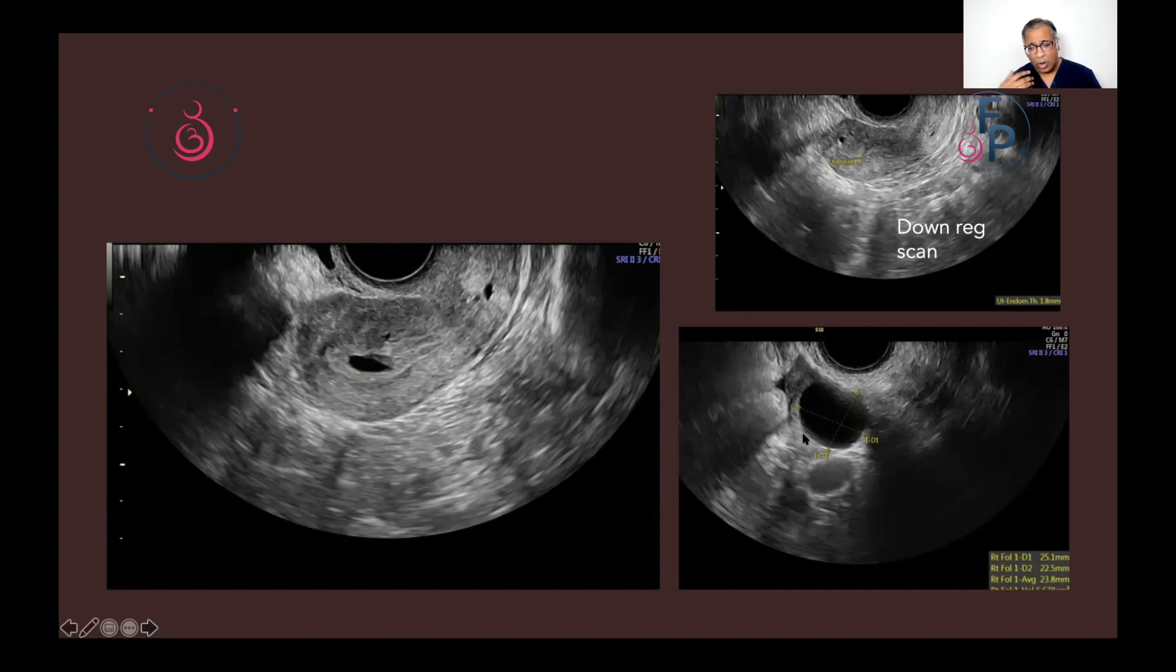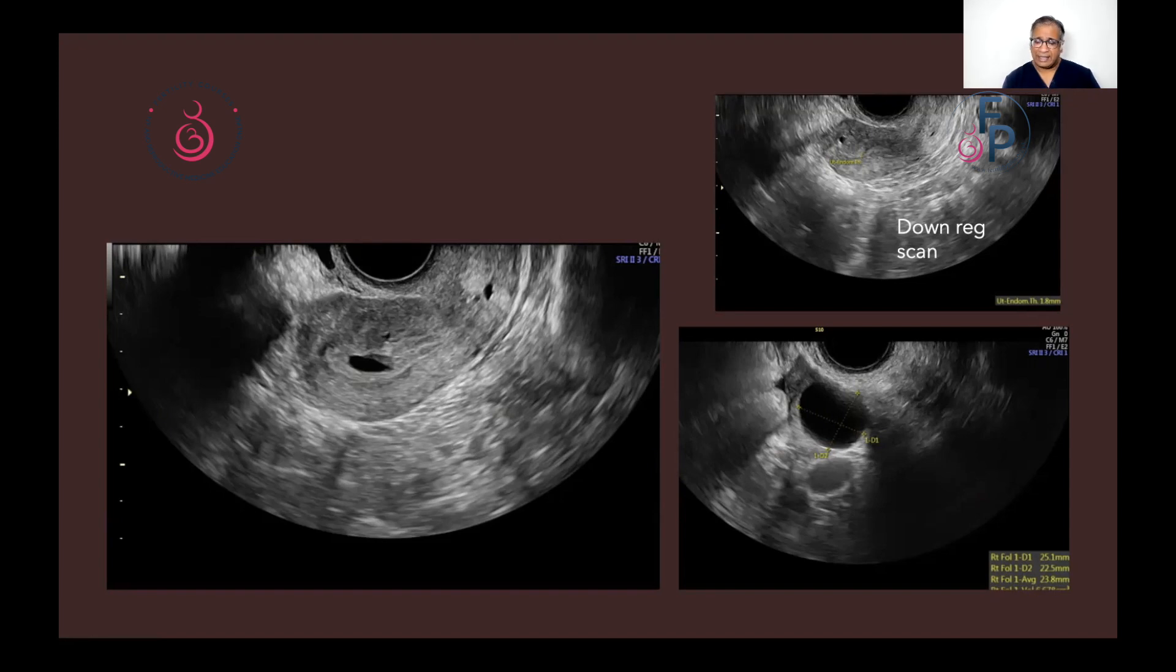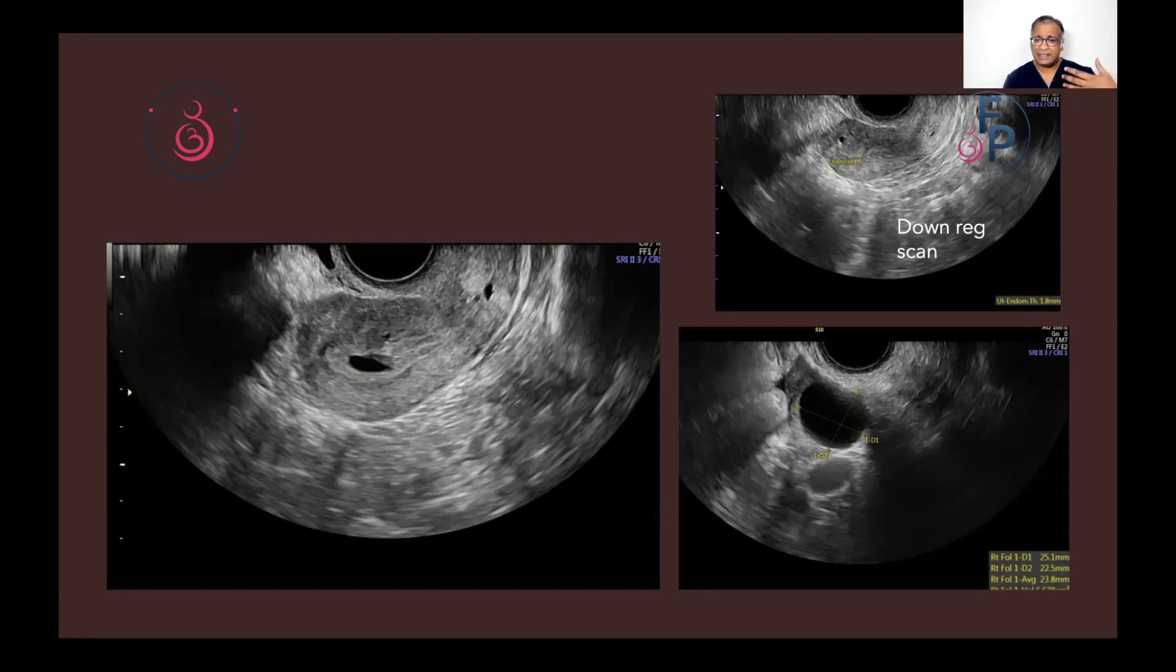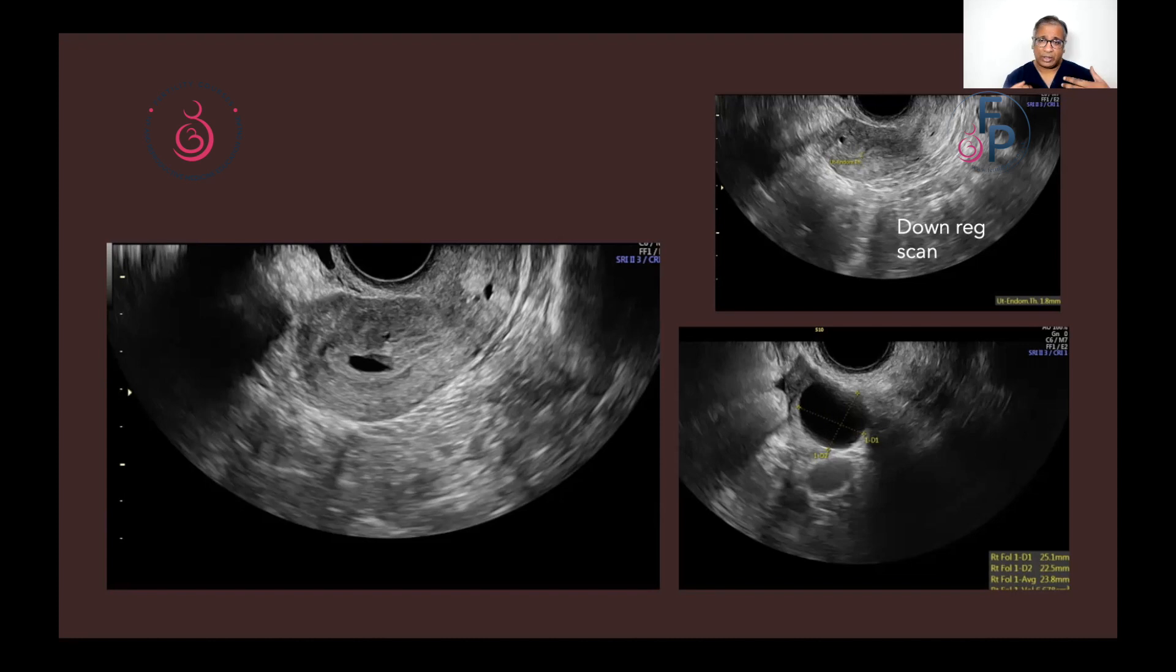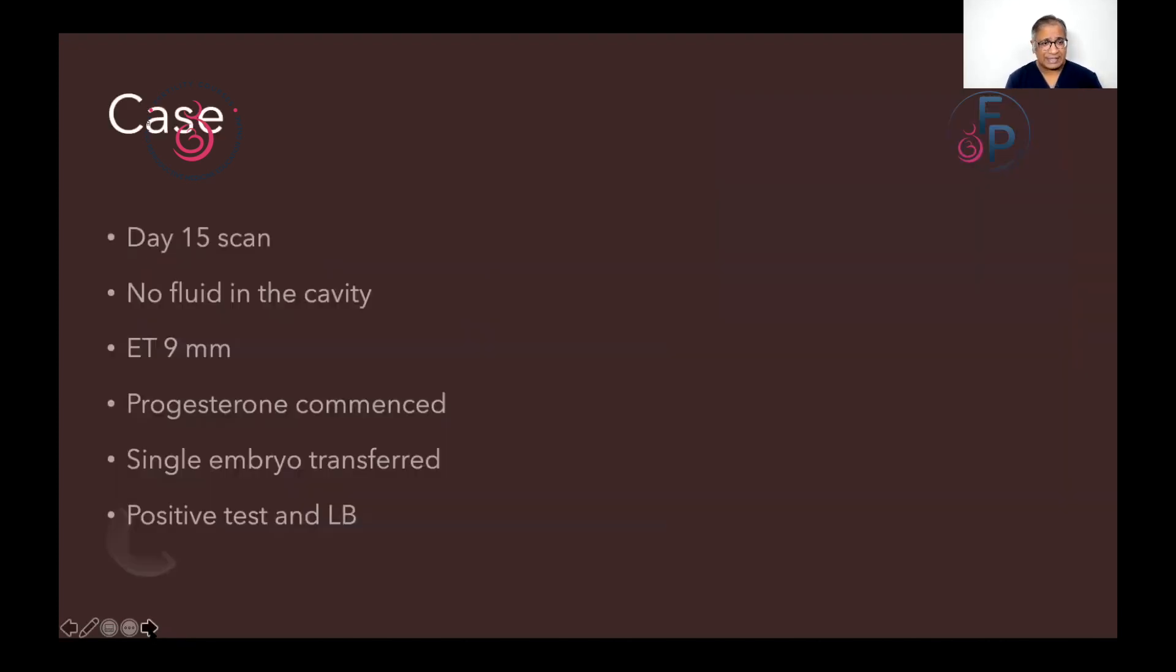So what does progynova do? Progynova with its increase of estrogen is supposed to block the production of FSH. And that is how progynova would work. In some cases, a follicle continues to grow, which means that the initial rise of FSH has not been effectively blocked by progynova. But in this case, she was completely downregulated. An appearance probably would suggest that the pituitary is still at times responsive. So when we saw the follicle growth, we said, what do we do? Continue progynova for another seven days.